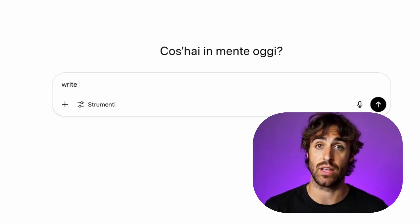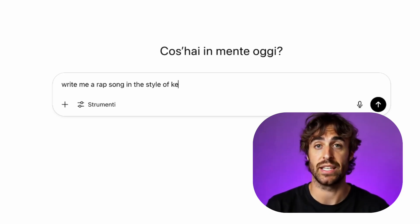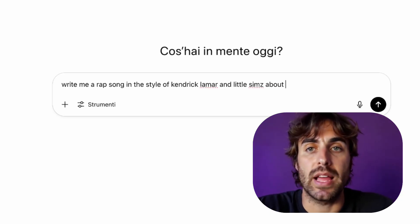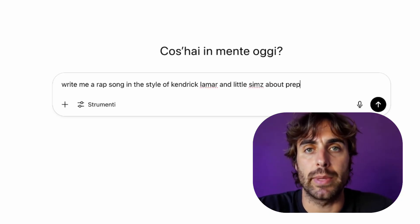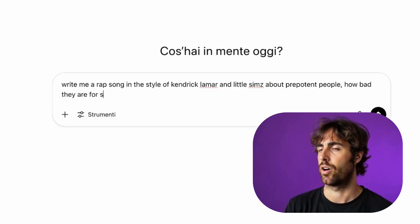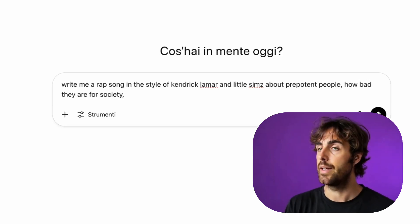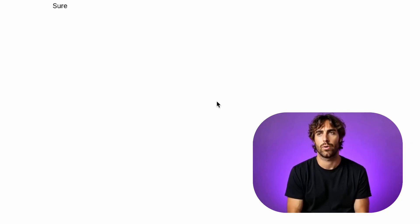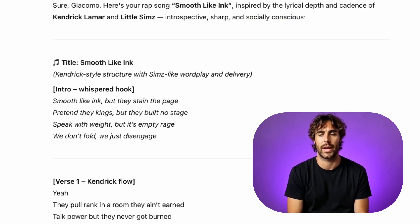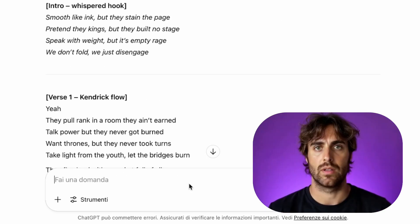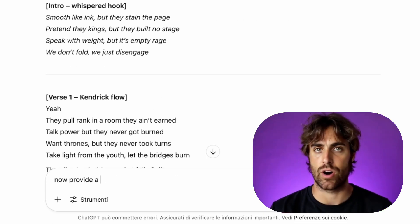First step: lyrics. Open up ChatGPT and ask for a rap inspired by real artists. For me, I said give me something in the style of Kendrick Lamar and Little Simz — a song against the establishment. Be prepared: the first draft might be a little cringe, but keep going, refine it, rewrite it, debate the bars with ChatGPT until it slaps. You'll know when it slaps.